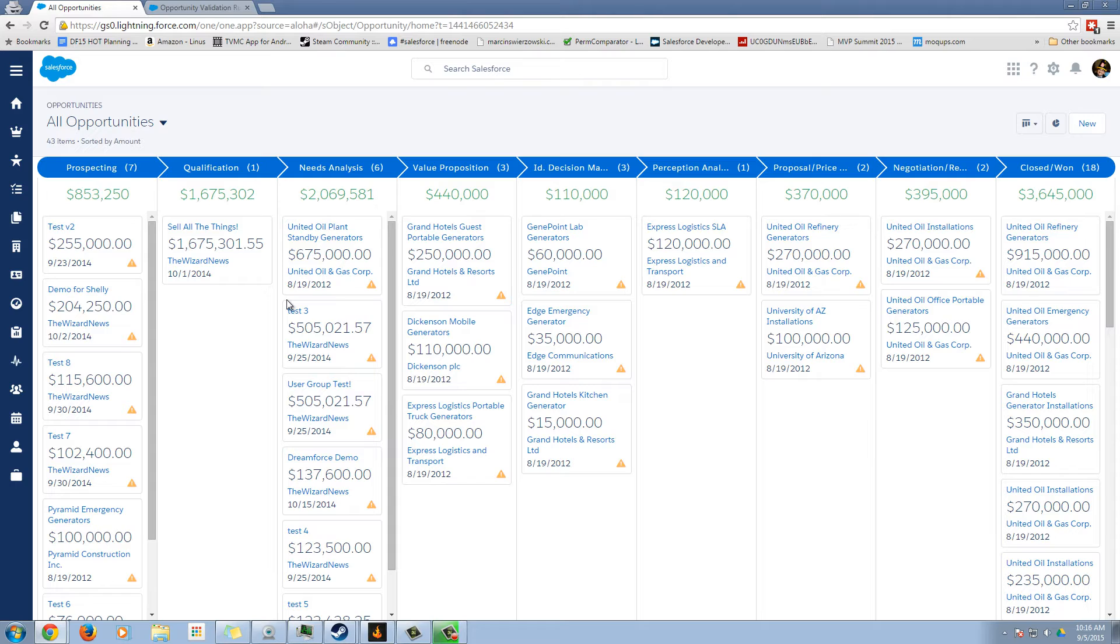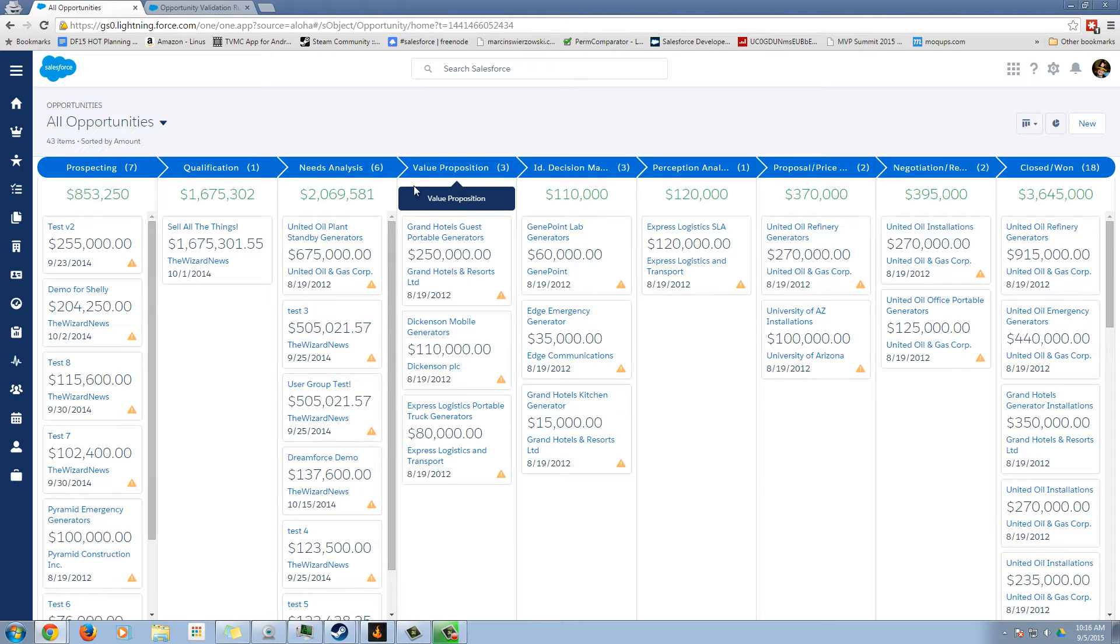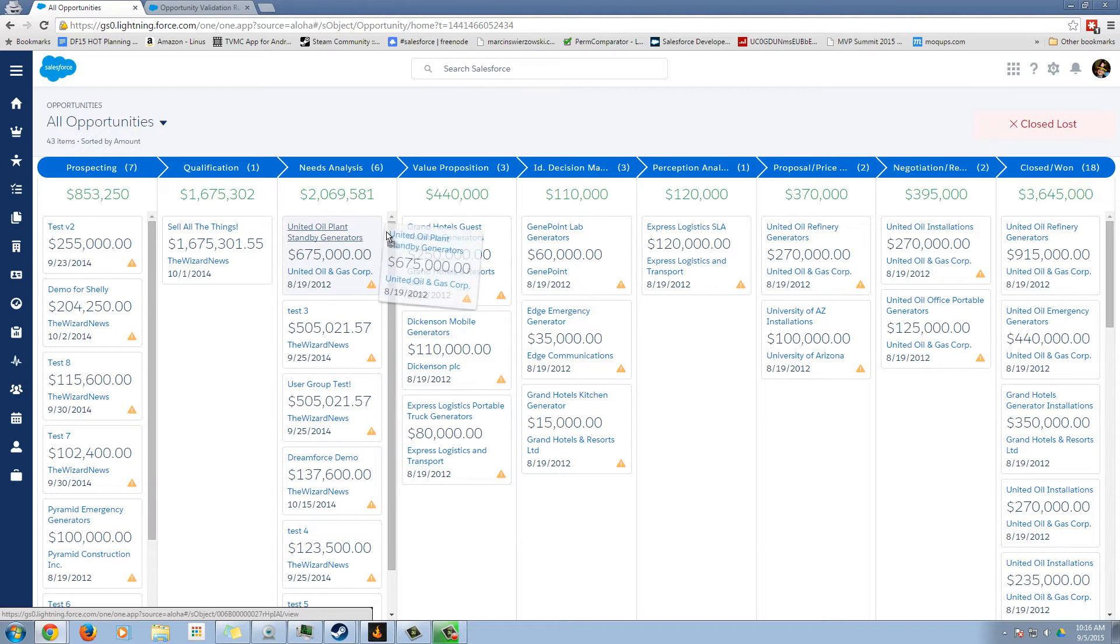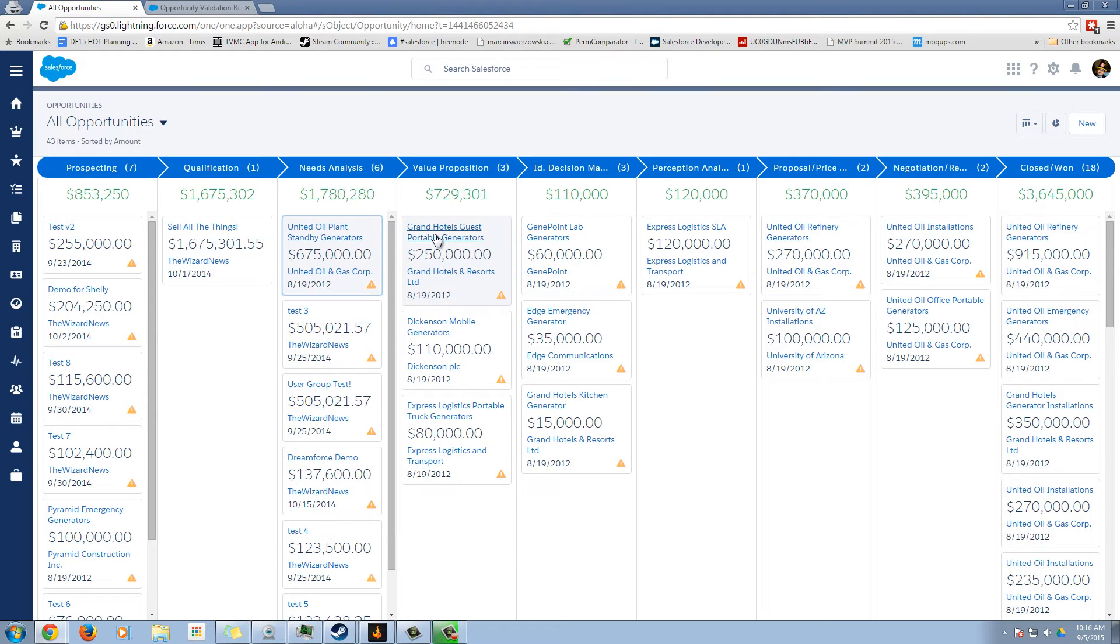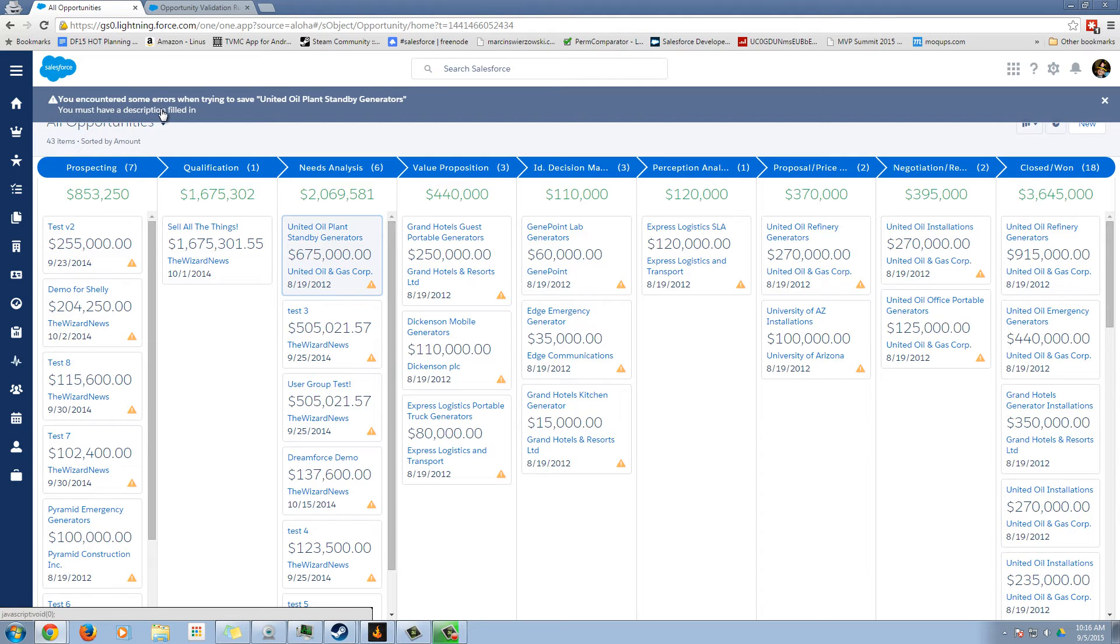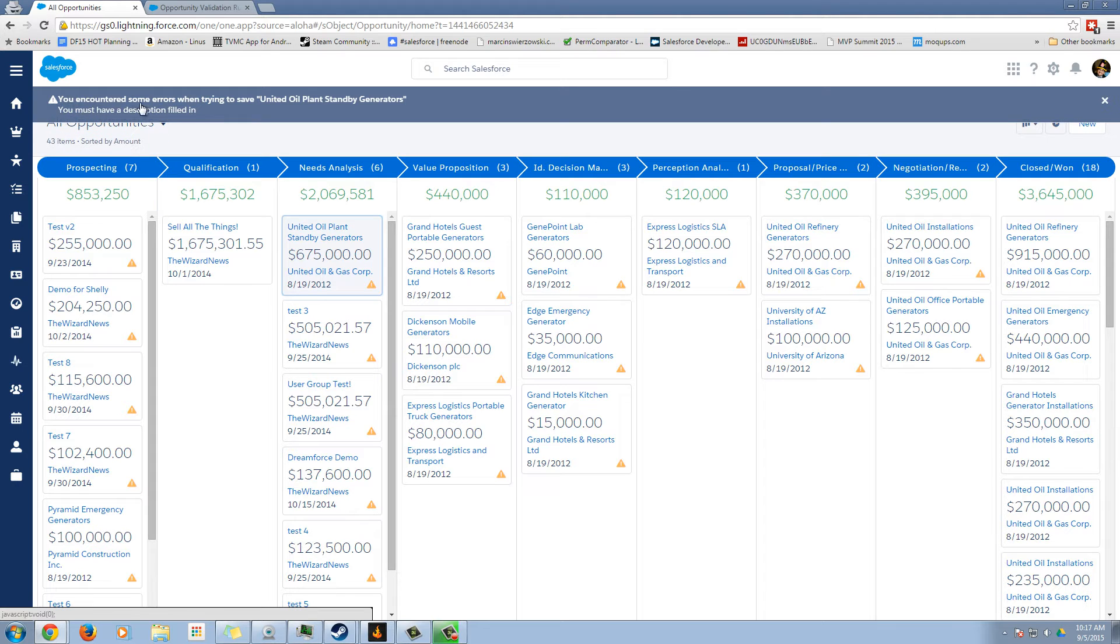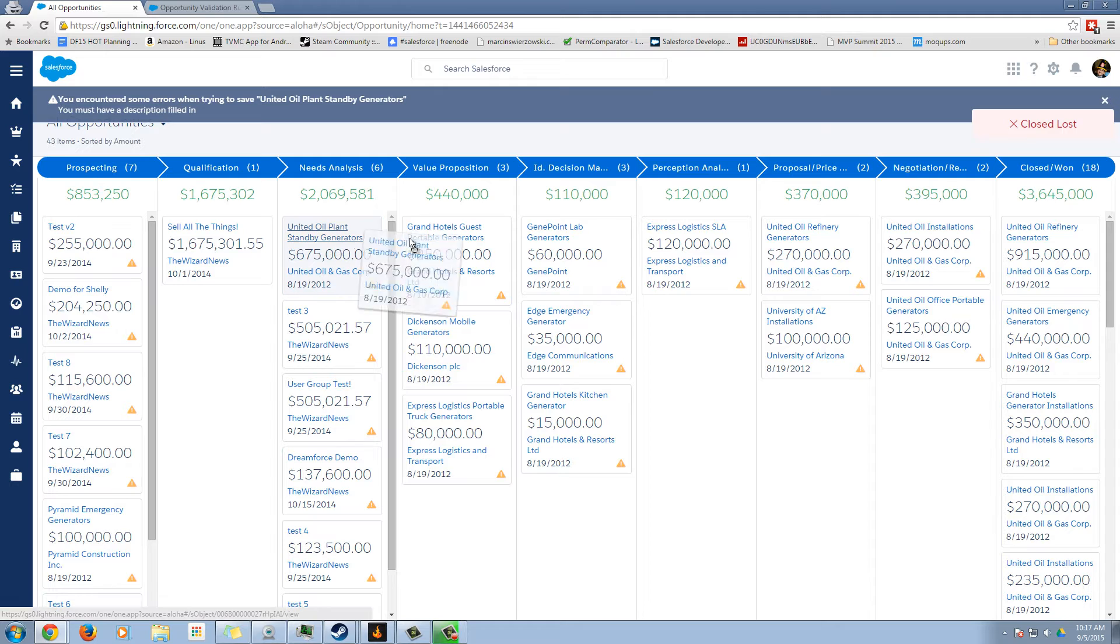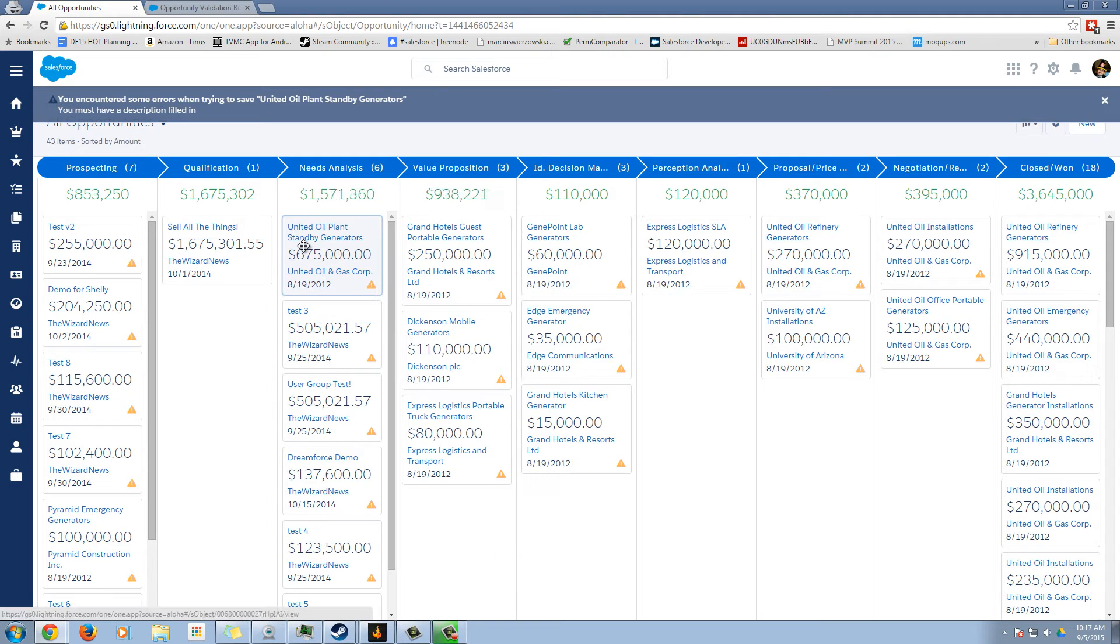So I did a test. I have a validation rule that requires the description field to be filled in whenever you get to value proposition. So let's move this opportunity over. And you notice what happened. It went back and it popped up and said, you encountered some errors when trying to save your opportunity, you must have a description filled in. So you must have a description filled in is my validation error message that I put. So it is going to respect that.